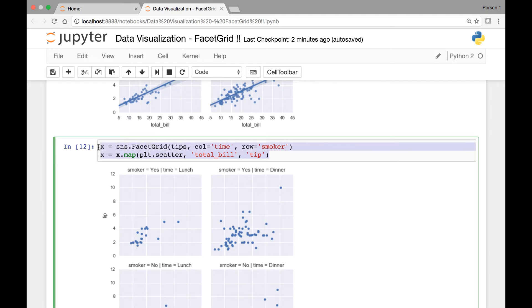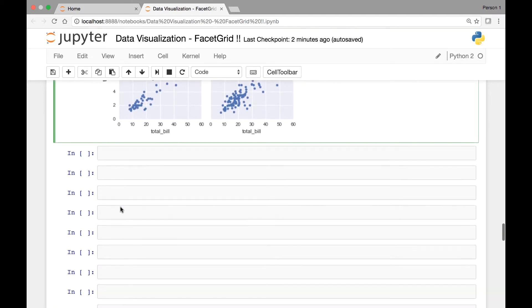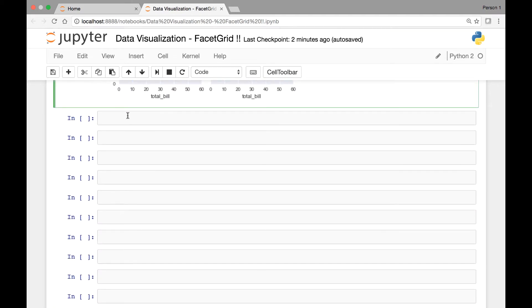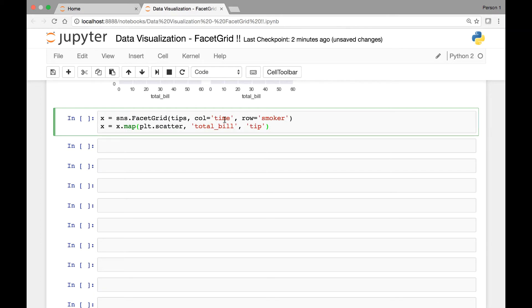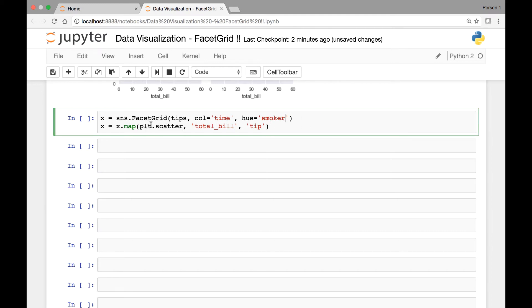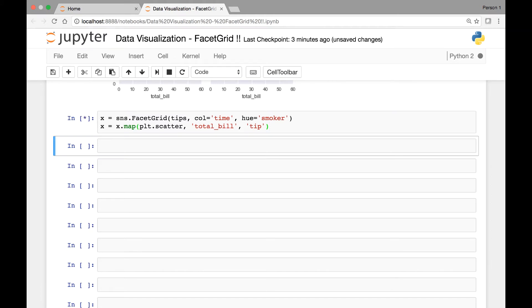So I'll copy this here, paste it in a new cell. So for column we have time, and instead of row we'll use the hue attribute, and for hue we'll set it to smoker. So when we map it we have our scatter function, we have our total bill and tip. So if I run this as it is right now, let me show you what we will get.